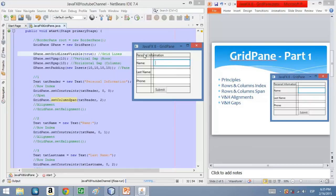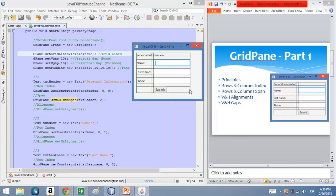Now we want to modify the alignment of these nodes inside the grid pane. We want to make this header text node to be centered inside these two columns. We also want these text nodes here to be aligned to the right of each cell, and we want this button here to be aligned to the right as well.